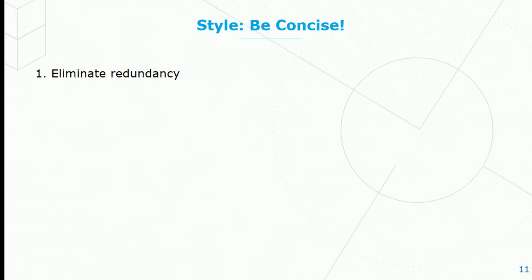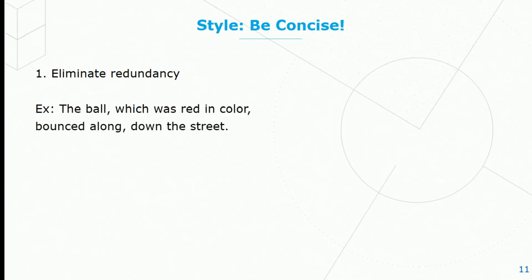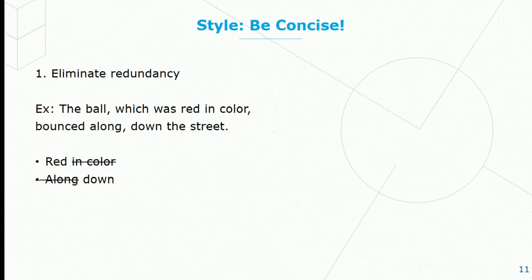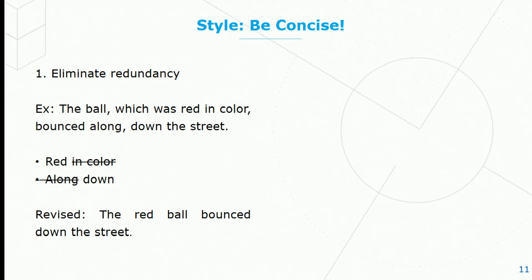First, eliminate redundancy. The ball, which was red in color, bounced along down the street. But 'red in color'—well, that's redundant. We know red is a color. And 'along down'—well, that's more or less the same thing. So we could just simply say the red ball bounced down the street.